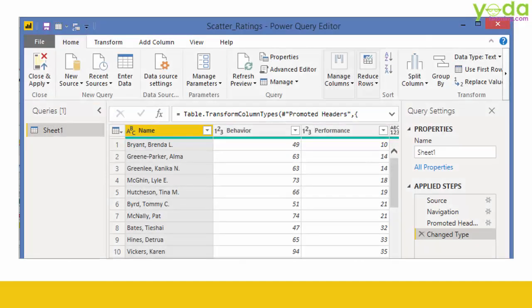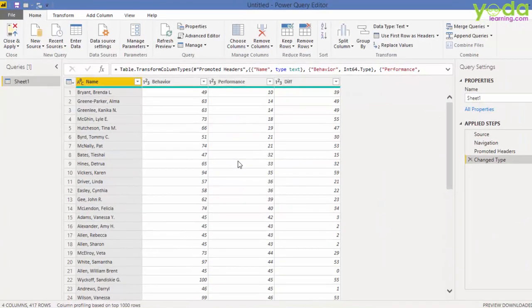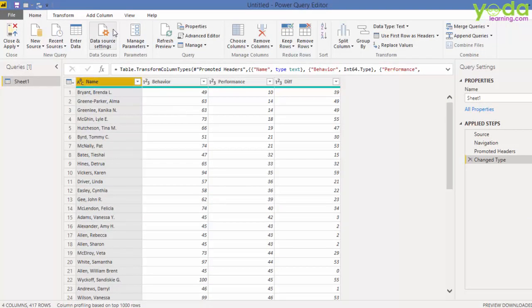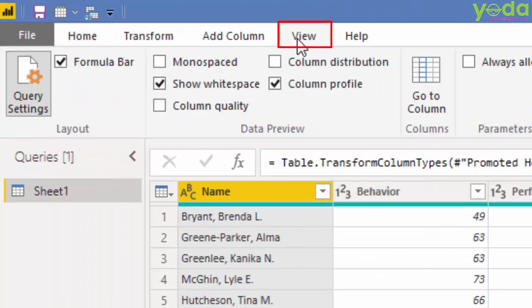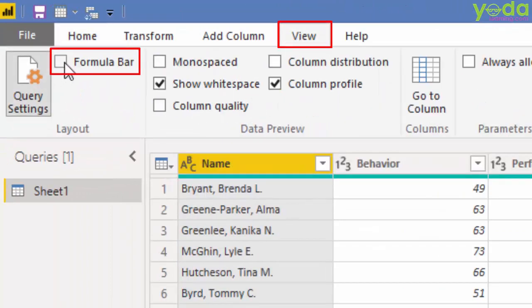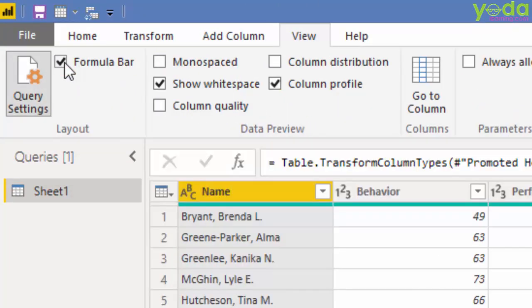Let's take a few seconds to see a live demo. If this is your Power Query Editor window, you can go to View tab and click on the formula bar to activate or deactivate it.